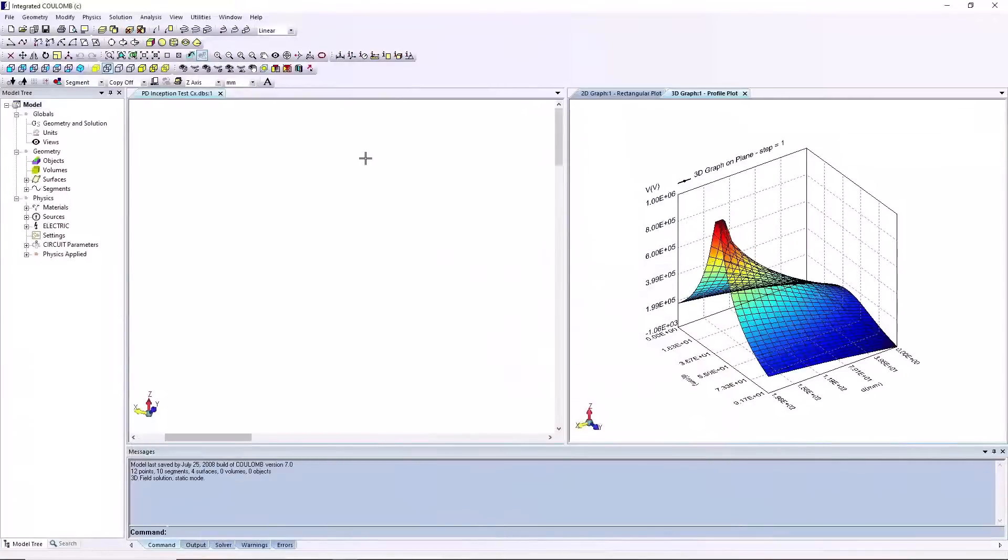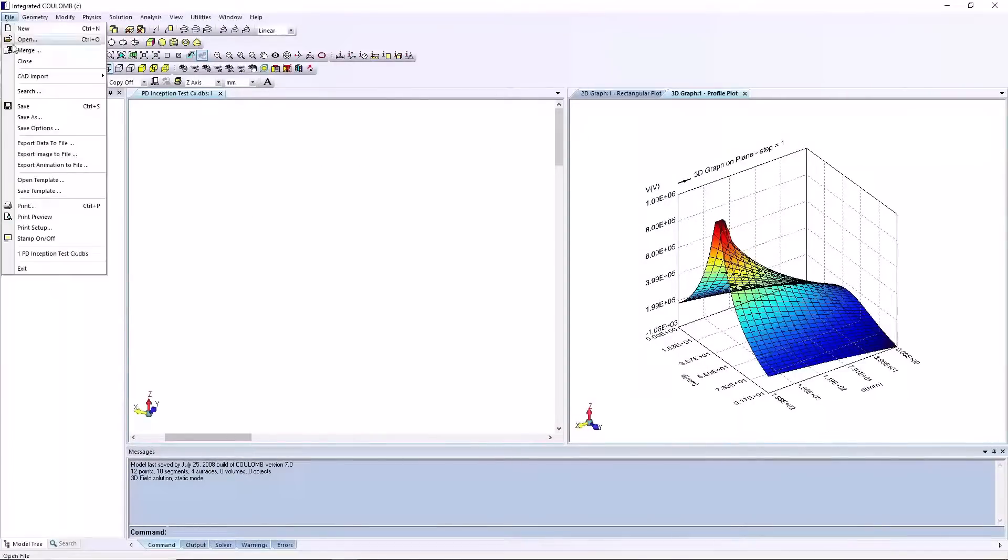Data exportable to formatted files for integration with spreadsheets and other software packages.